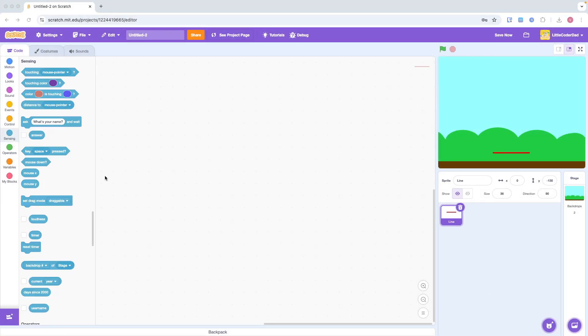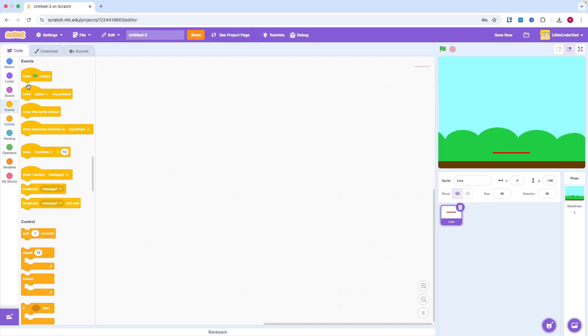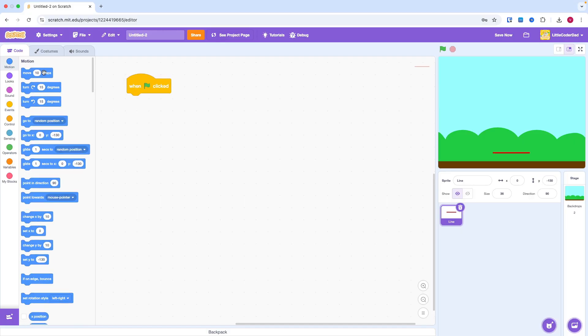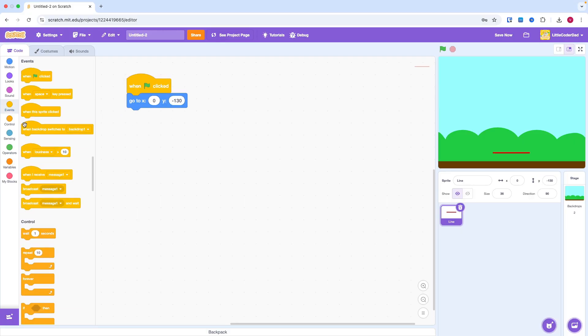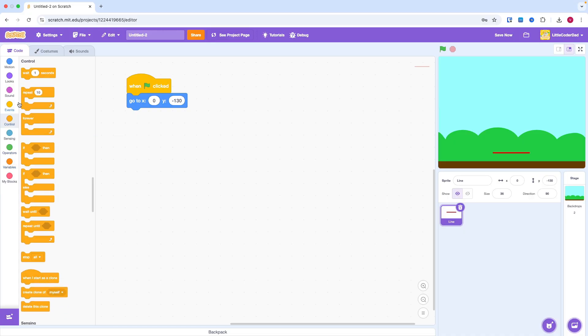Now, we need to make the red line move left and right. When the green flag is clicked, we first set the original position. Inside a forever loop, we use an IF statement.